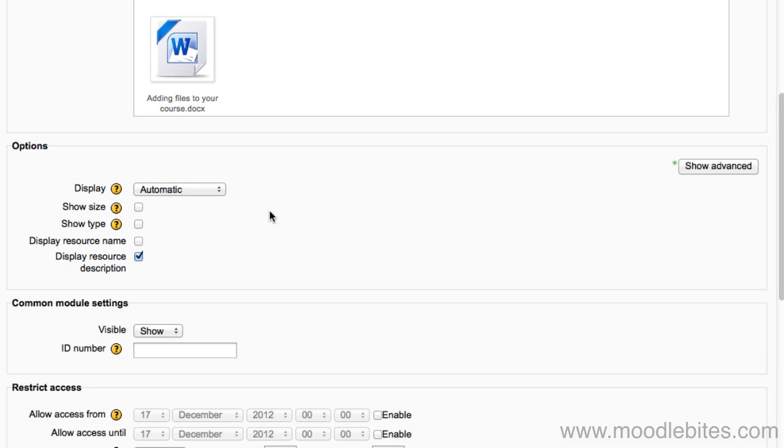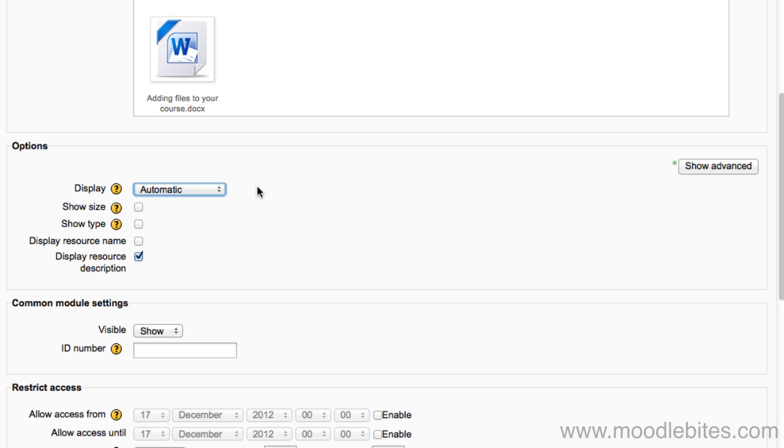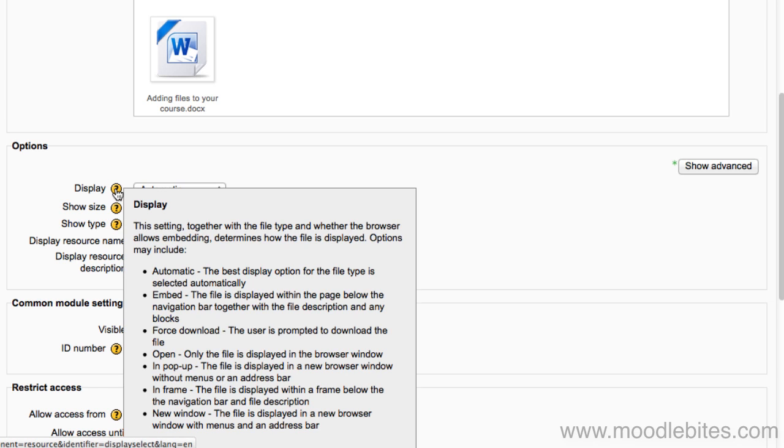Depending on your Moodle site's administration settings, you may see different options for how your file is displayed. For more detail on what each of these options does, click the little question mark by the setting.